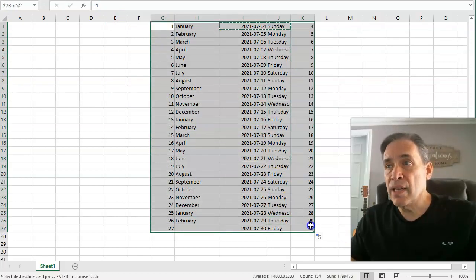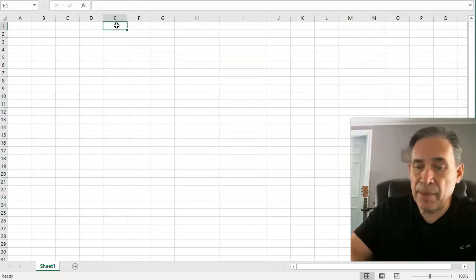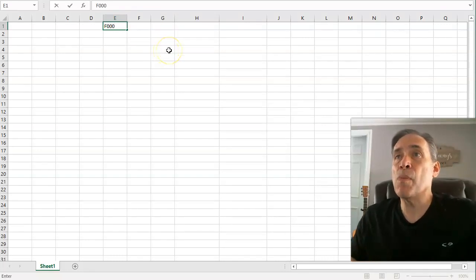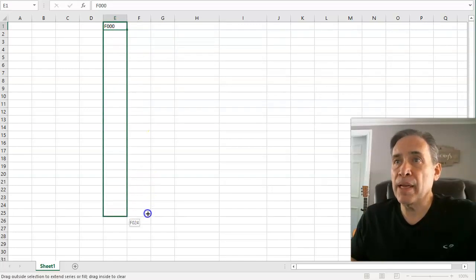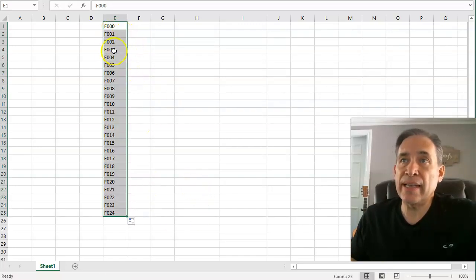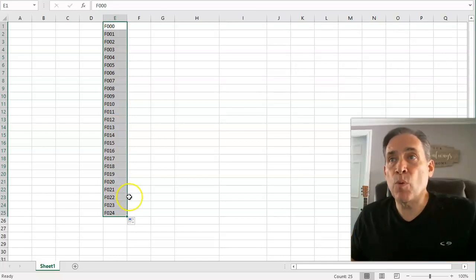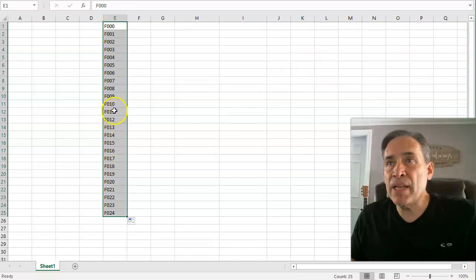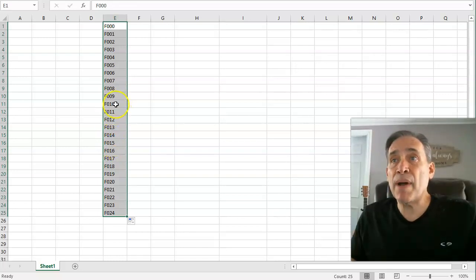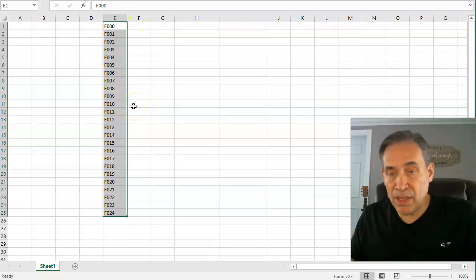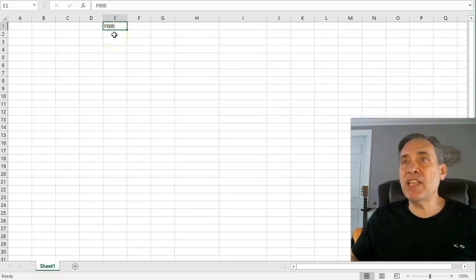Now let's get to hexadecimal and binary, because neither Google nor Microsoft handles these natively. Let's take a typical hexadecimal number like 0xF000. If you expand the autofill, you'll see it fills the last digits as a regular decimal series — it's not actually incrementing in hexadecimal. As you know, hexadecimal goes from 0 through 15, where 10 through 15 are represented by A through F.